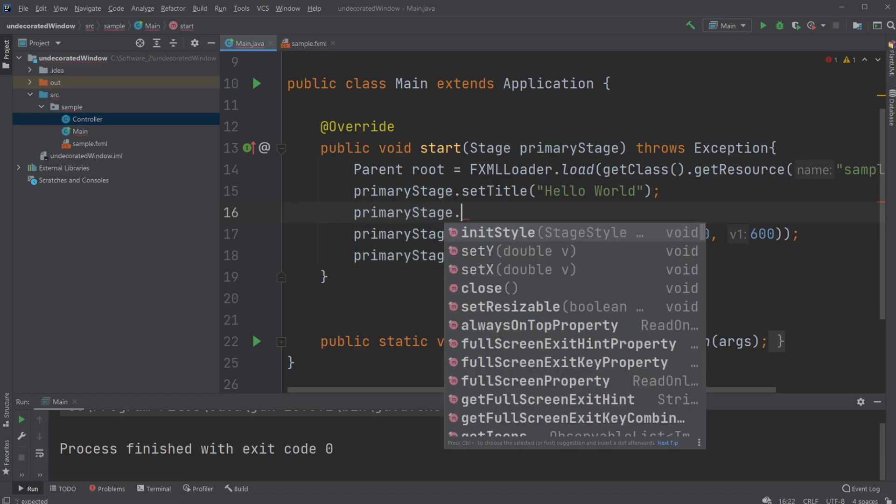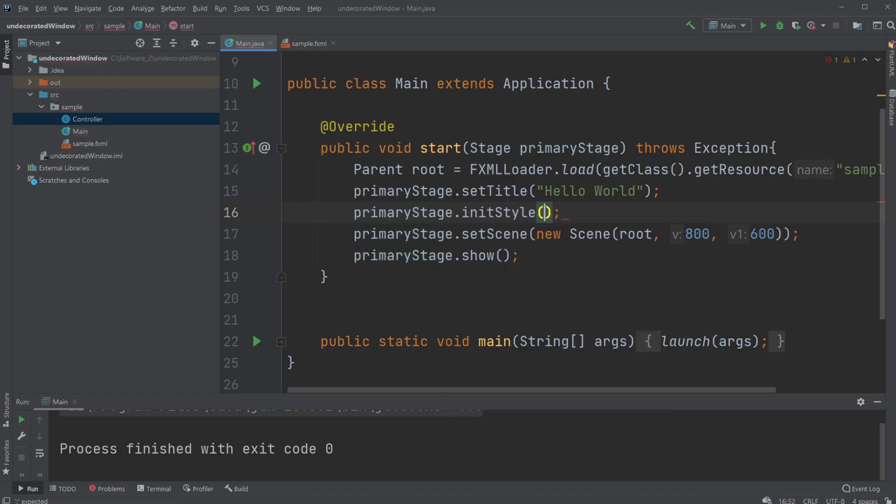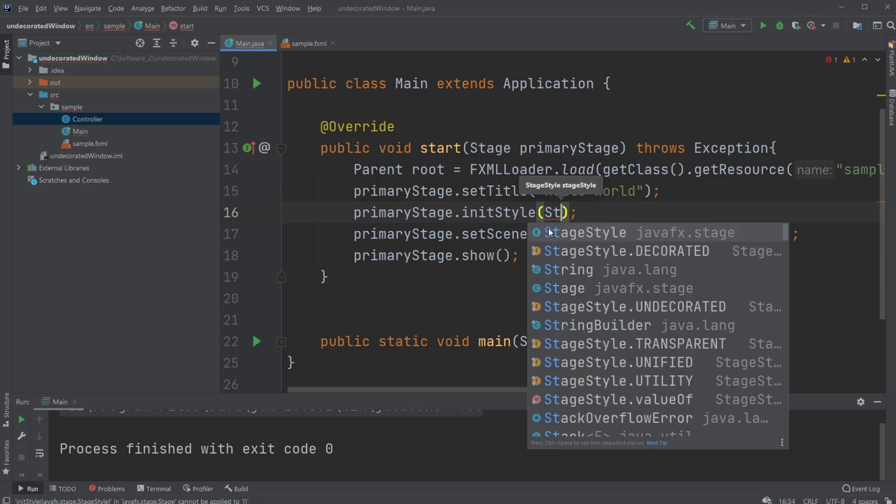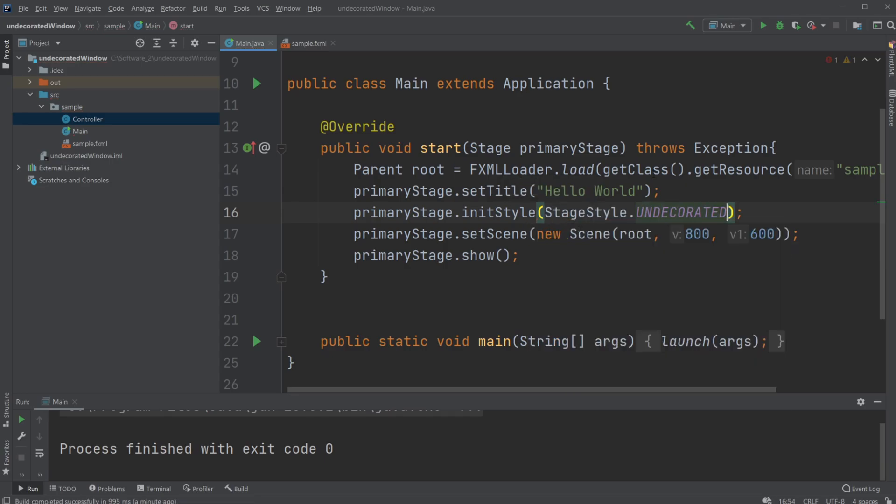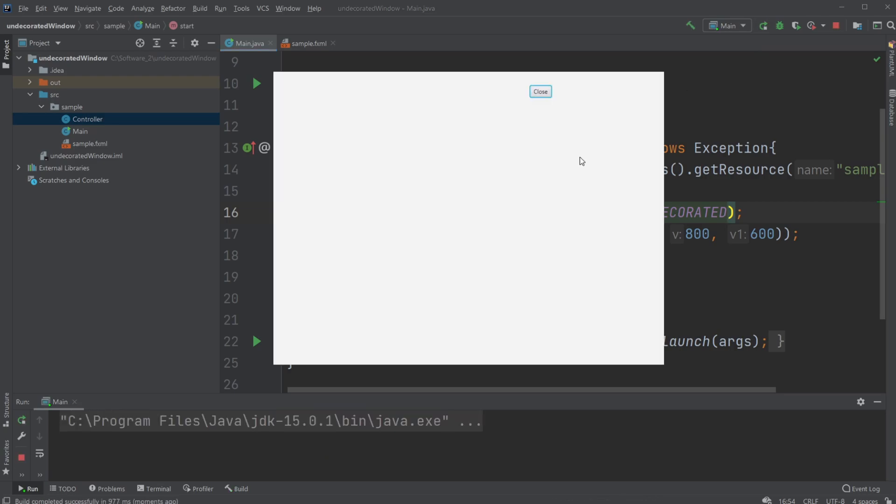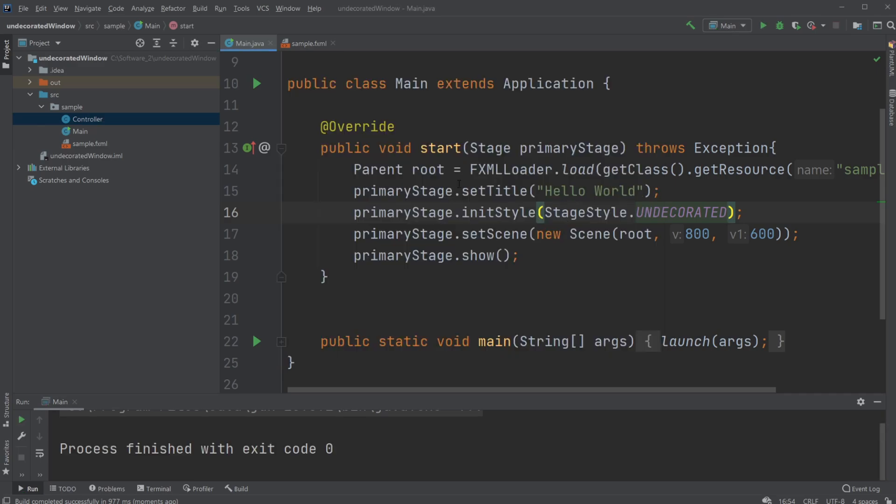...primary stage dot init style. I'm going to use the stage style dot undecorated, which now will give us the bare bone page. And in this case I just added that button because now we actually need to close it manually, so I just added a button that allowed me to close the window.